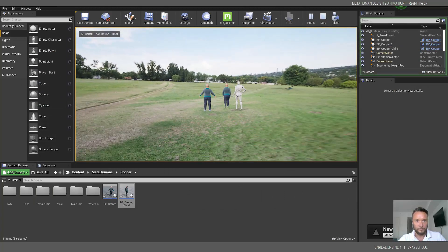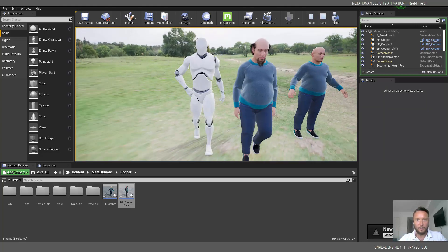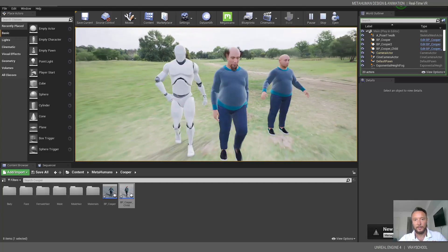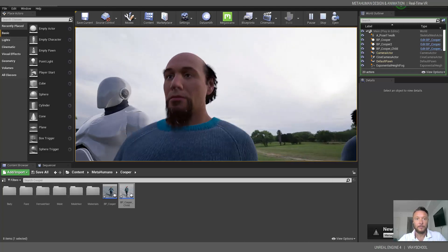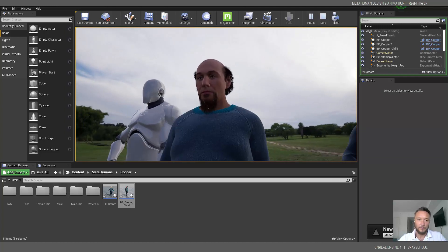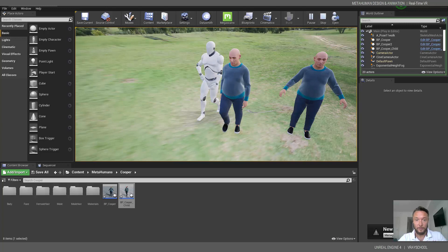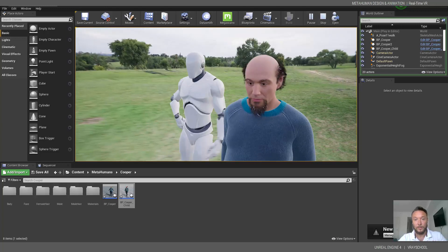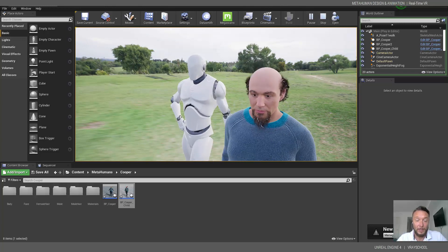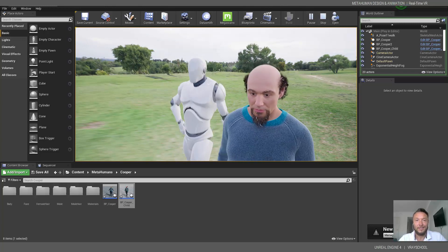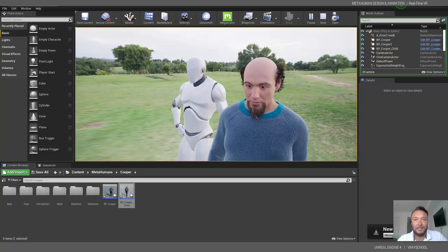Here we go — two of our dudes are walking nicely! I really hope you guys enjoyed this tutorial and you can now work with MetaHumans, export those models, put some animations on them, and have your MetaHumans live and walking inside Unreal Engine. Thanks a lot for watching — subscribe to my channel, this is Alex, talk soon.